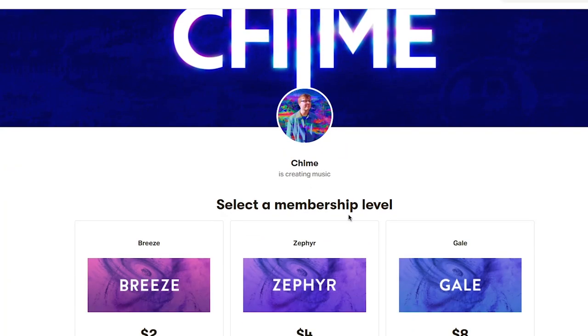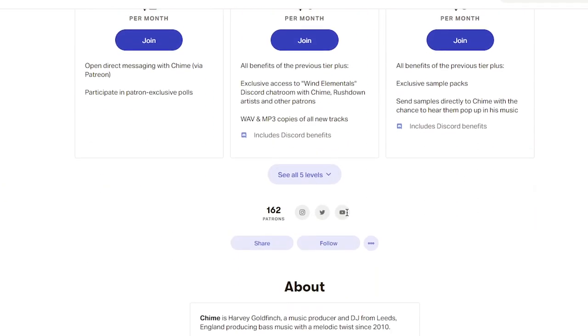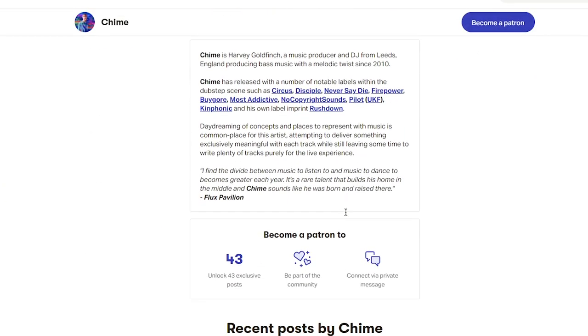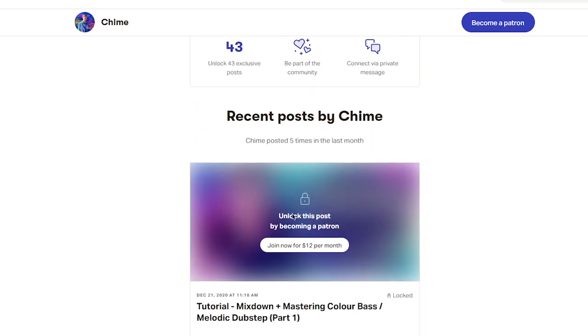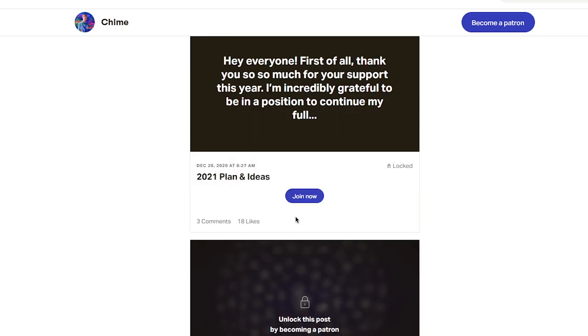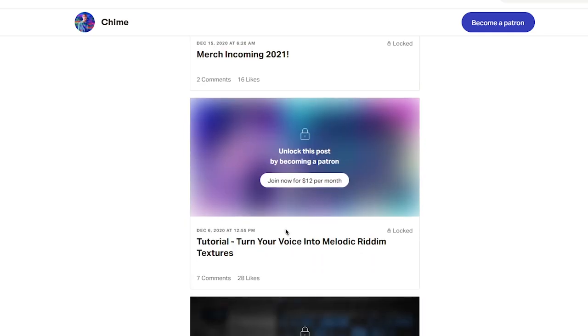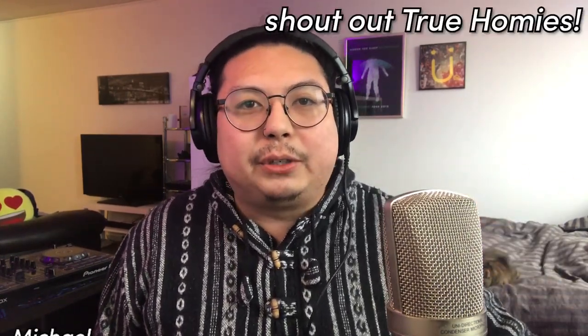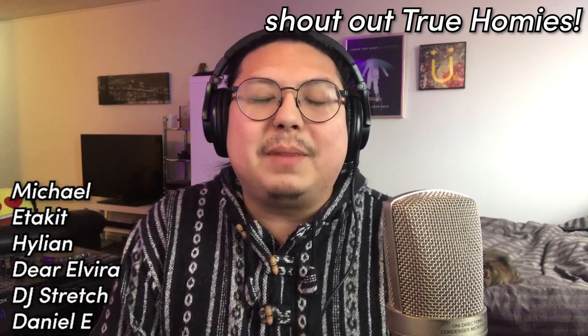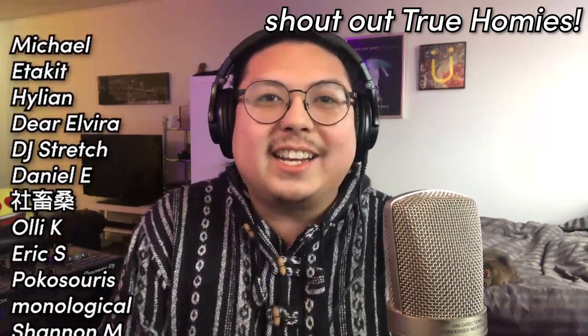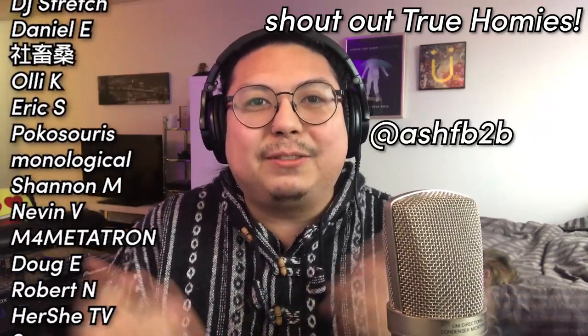Of course, if you want to go more in depth with this technique, Chime has this video available on his Patreon. So go check that out. Go give him some love. He is amazing. Super nice guy. Please like and subscribe if you like what I'm doing. If you learned something, shout out to all the true homies. You keep me creating these videos.